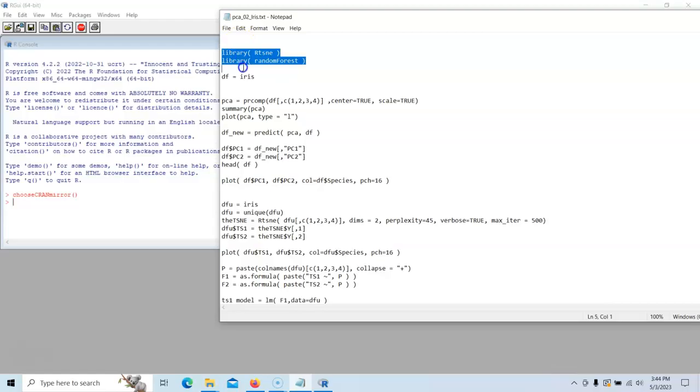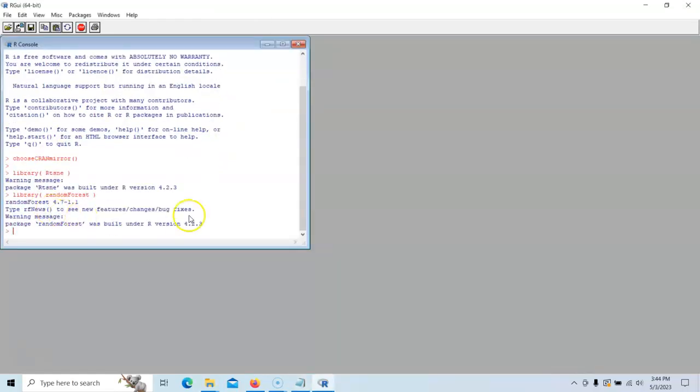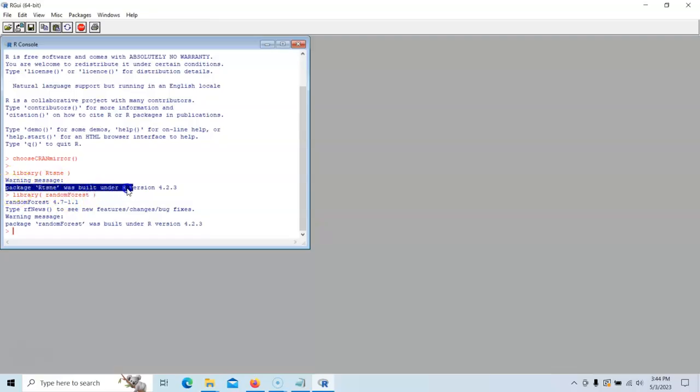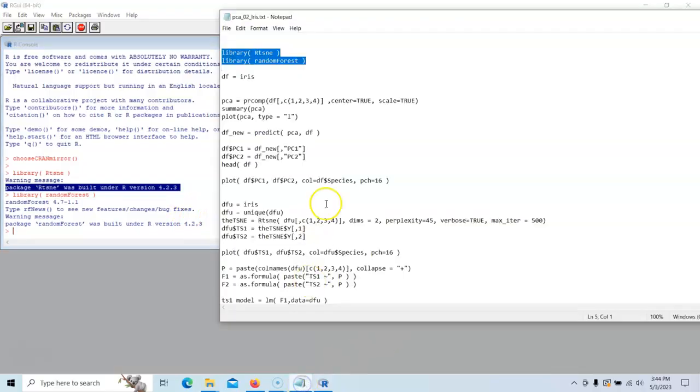We're going to load those two libraries in because we're going to need them. We're going to use random forest and we're going to use RTSNE. Sometimes you might get a warning that says you got an outdated version. Not a problem, it's just a warning. You may want to update those periodically.